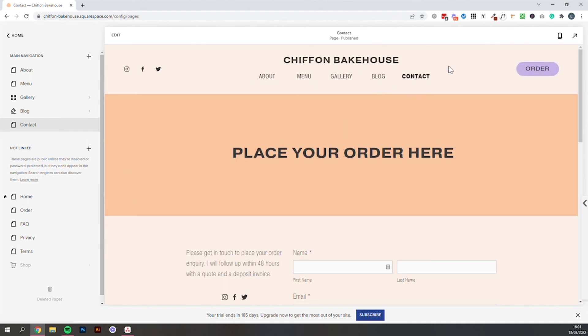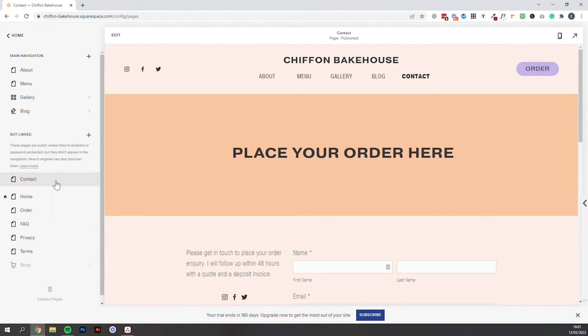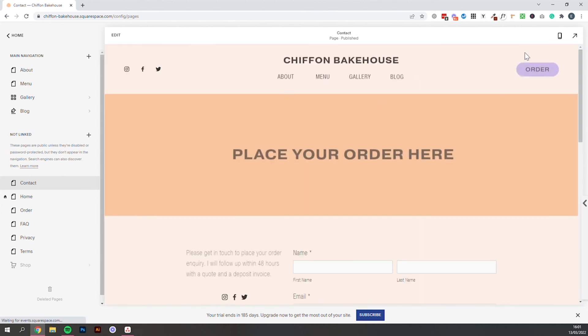And it will then appear within your top menu. Now whilst we're here you might wonder how you could set that page to be this button rather than just a page within the menu. So I will show you how to do that. We'll pull this back down into not linked. Because we don't want it in the main menu. We want it as a button.